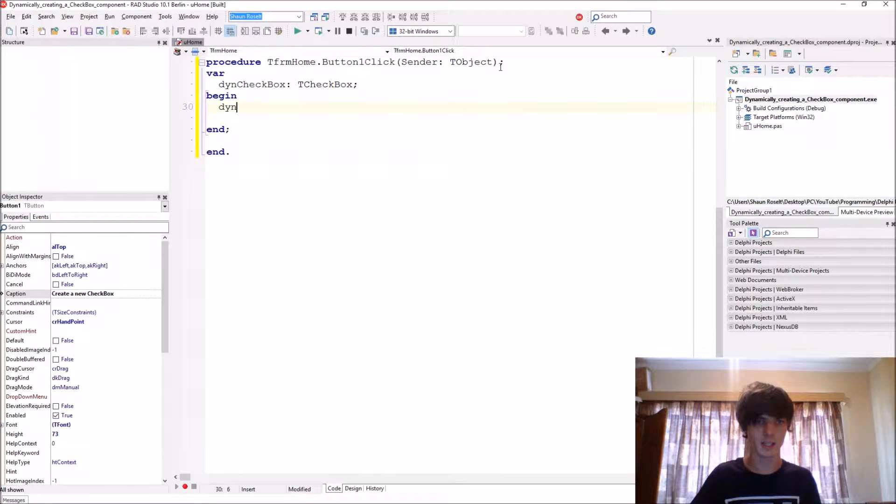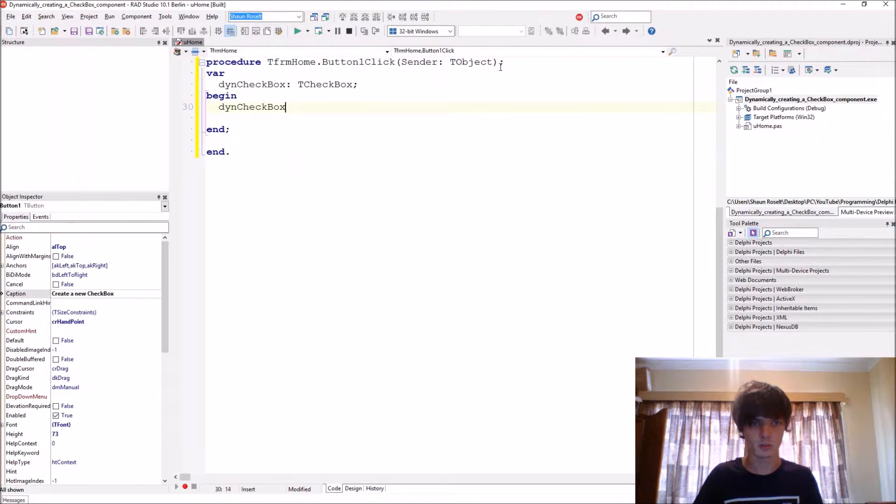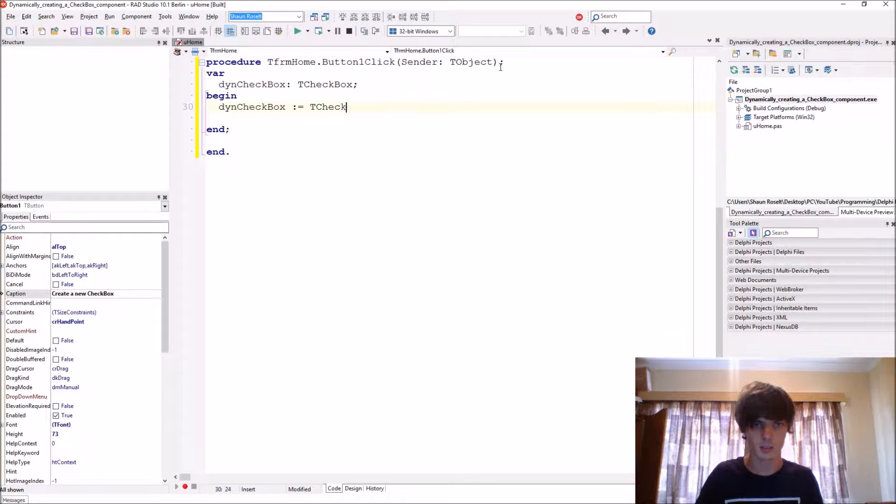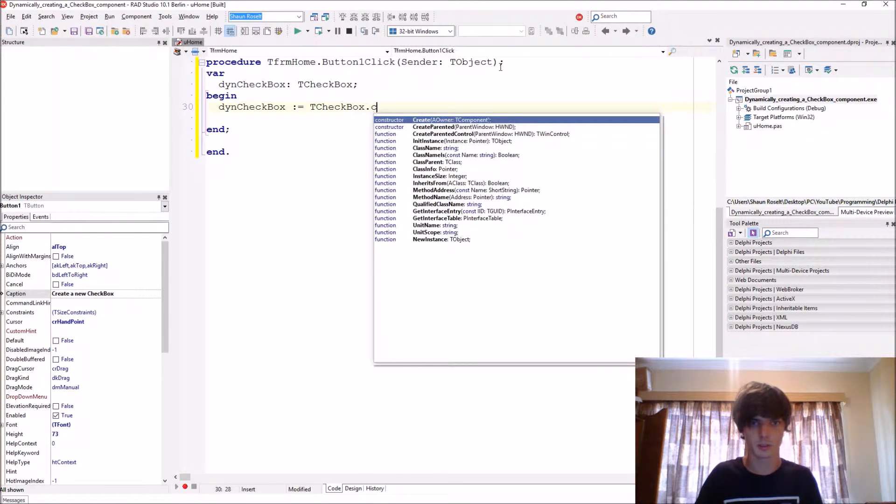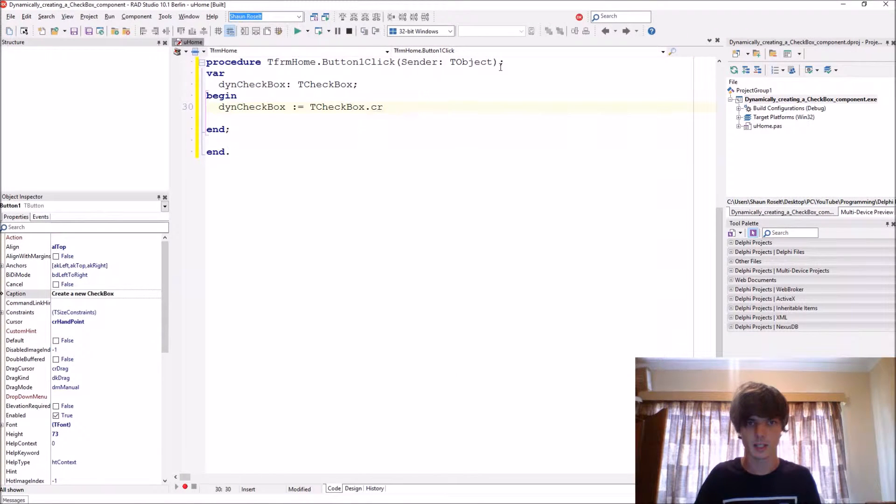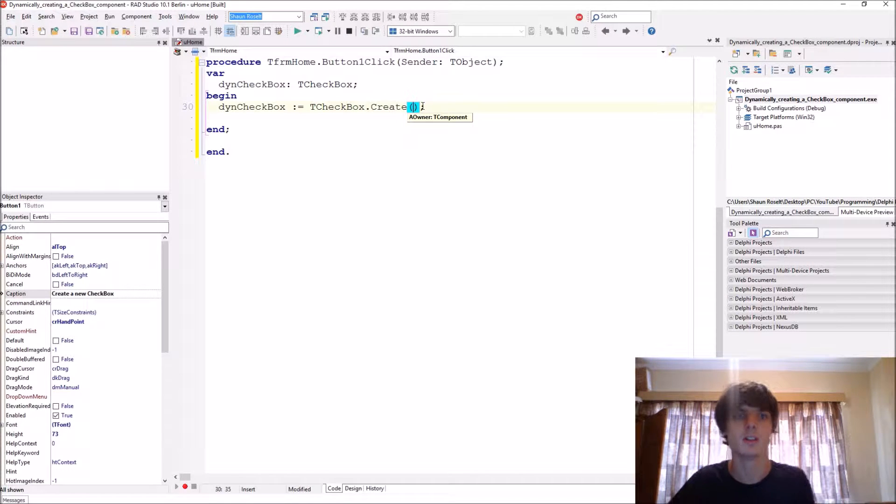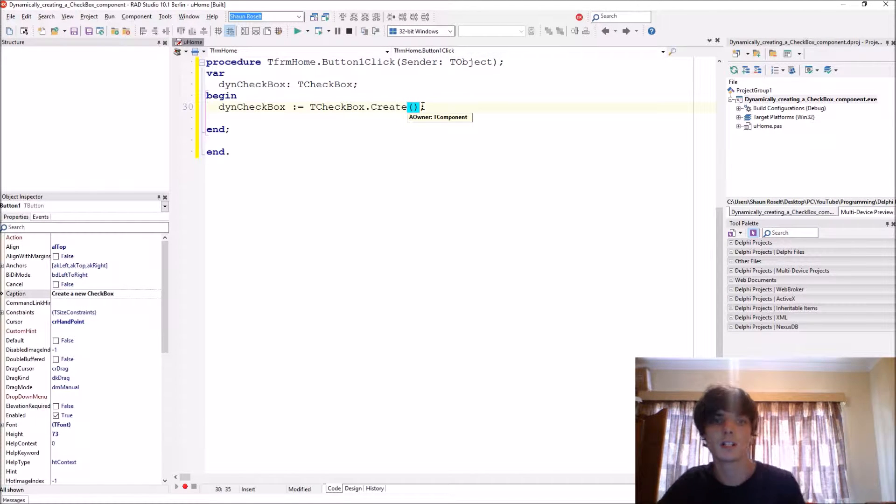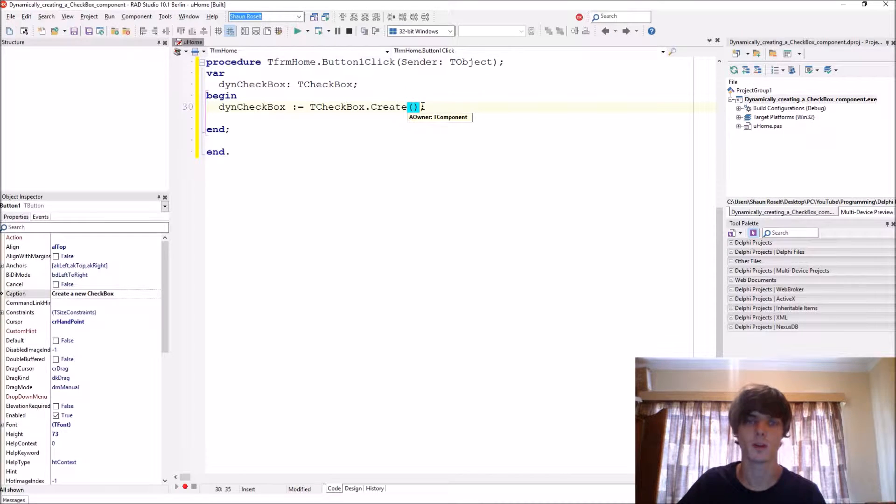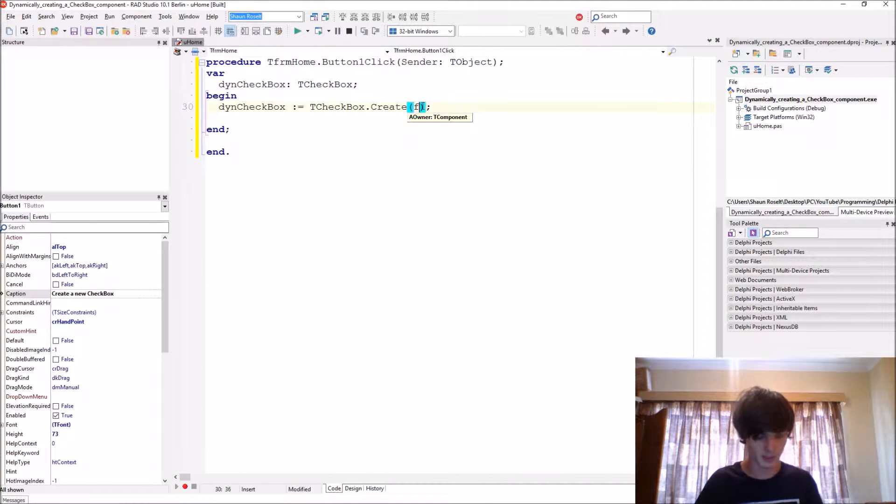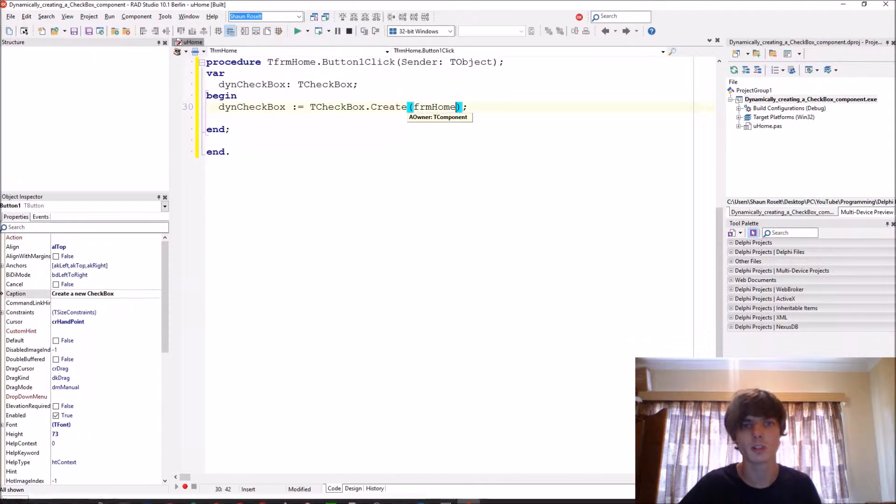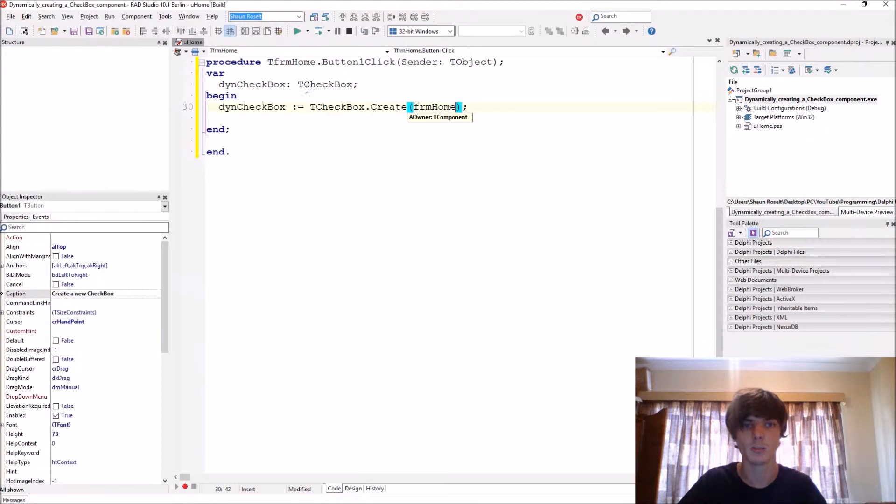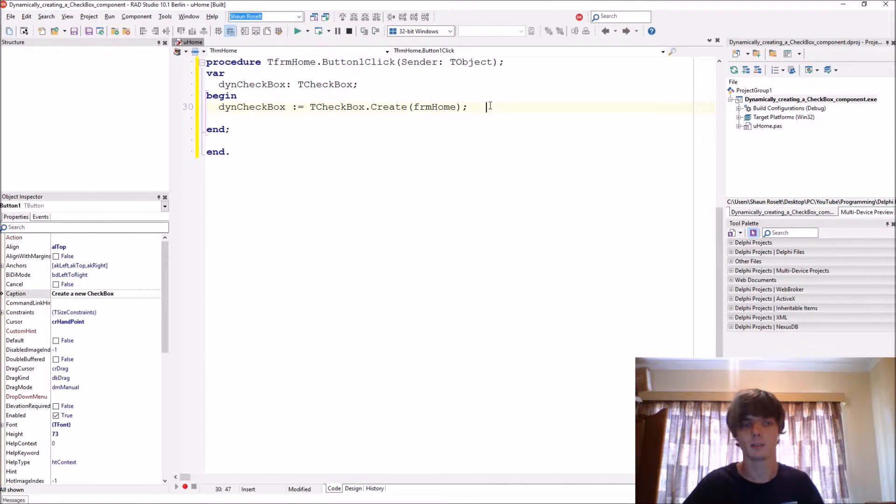And then we say ThenCheckbox := TCheckBox.Create, and then in brackets here he wants an owner. So the owner is basically responsible for destroying the component, so that will make it the form, because when the form is destroyed then we want the component to be destroyed as well.